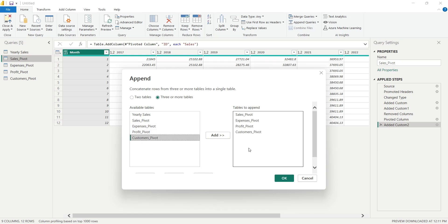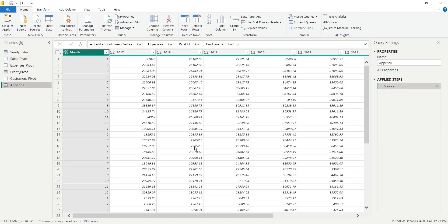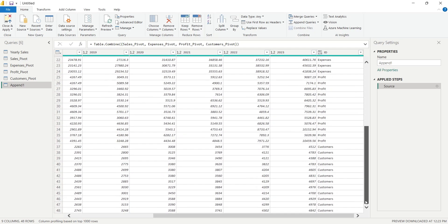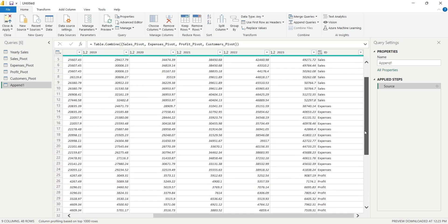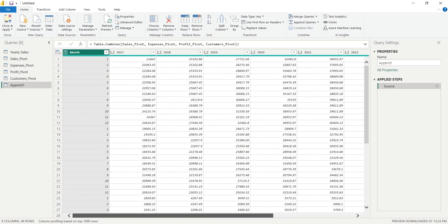Now we will click OK to create a single table from these four tables. The ID column will now help us identify data, as all tables had same columns.